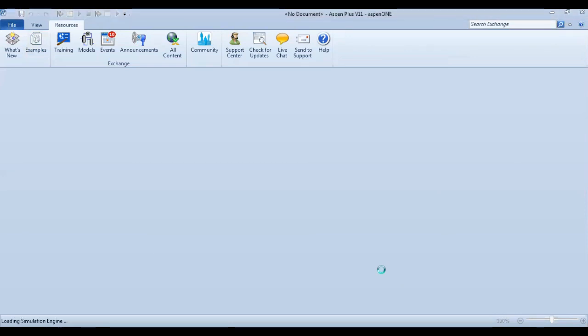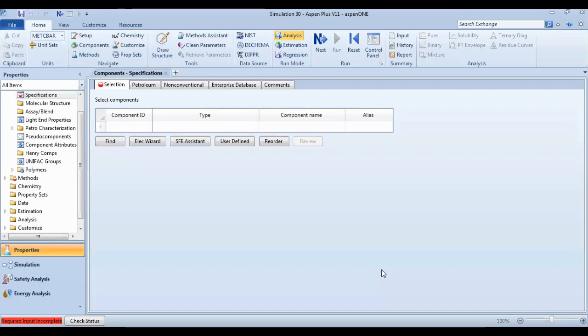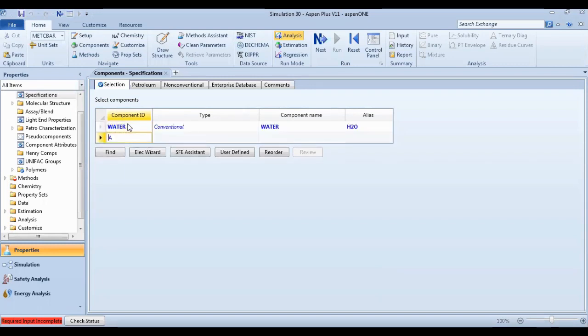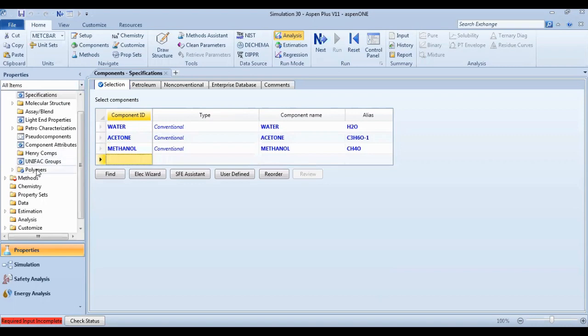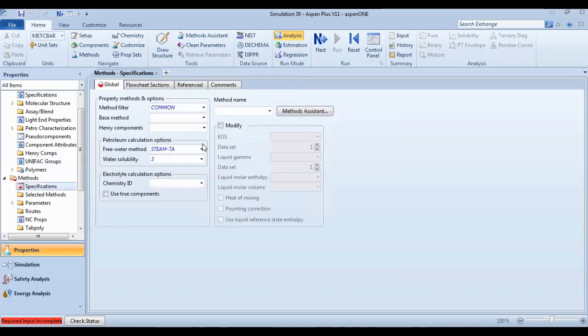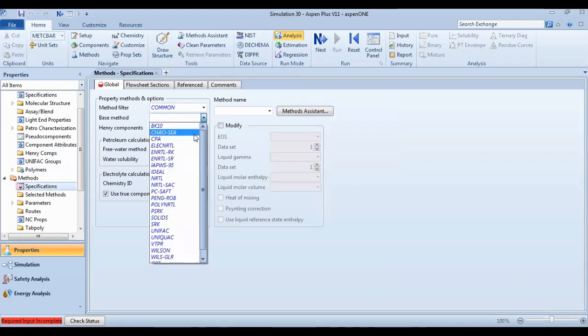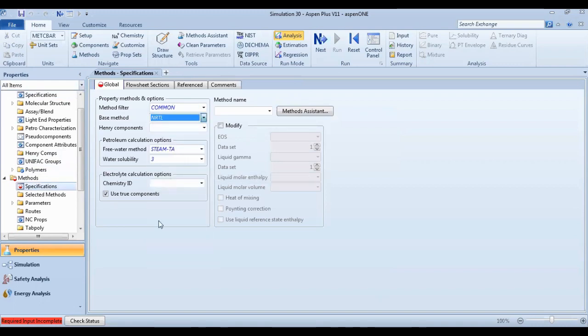Of our case, okay, from the specification component, water. You can all, okay, then go to your method. We find it in NRTL. It suits for our base.